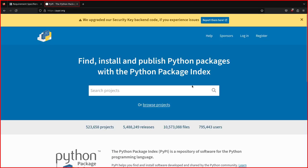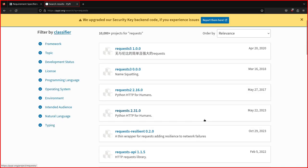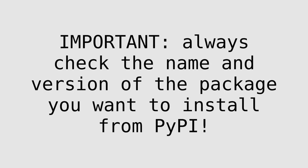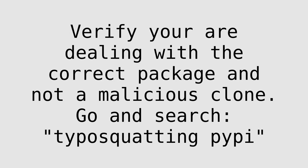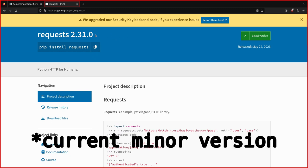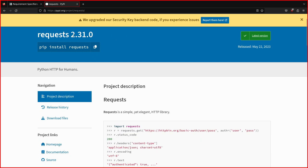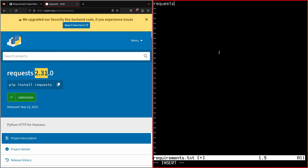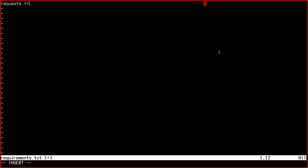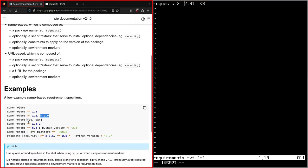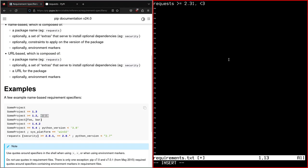So if you go to PyPI.org, then we look for requests. The current version of requests is 2.31. So you just write like this, greater or equal to 2.31 and you can write less than 3. So the correct syntax, they are using spaces here, so like this.